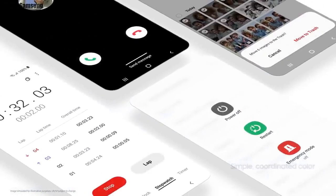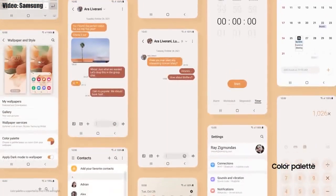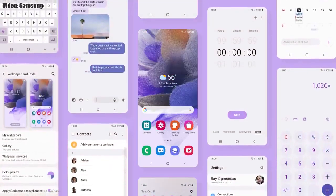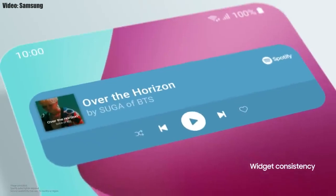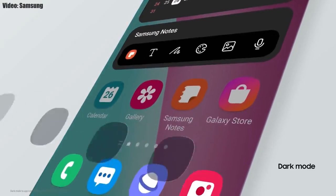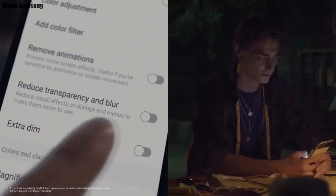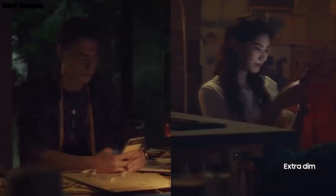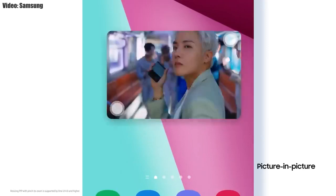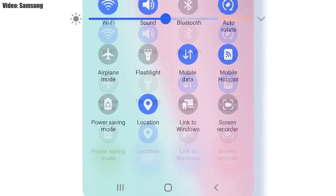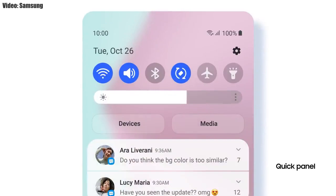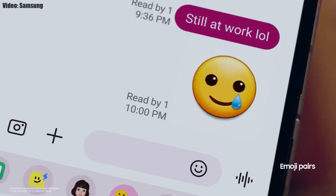Samsung added a lot of new features and visual changes to One UI 4.0. The whole theme of your smartphone will match the color of your wallpaper, you get new widgets with rounded corners and different sizes, dark mode now also dims the app icons, there is a dim mode to dim the display at night, you can adjust the size of picture-in-picture by pinching on the player, the brightness bar is now thick and easier to adjust, and you also get new AR emojis and emoji pairs.